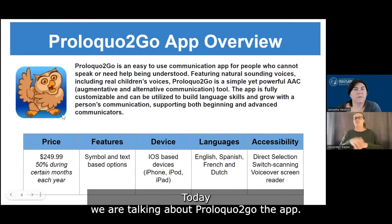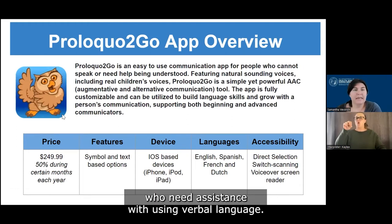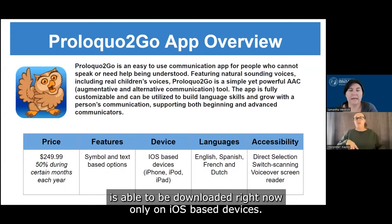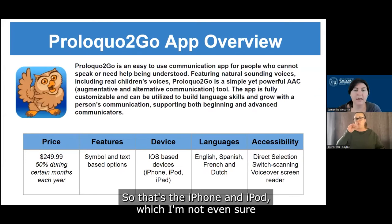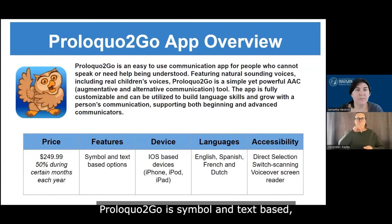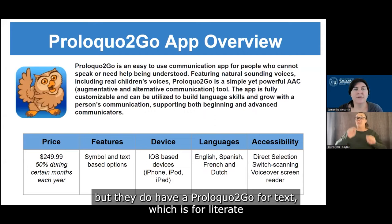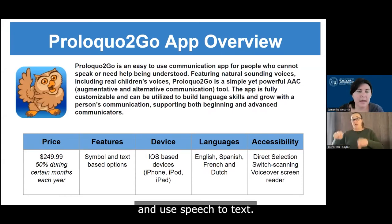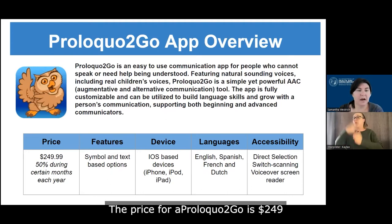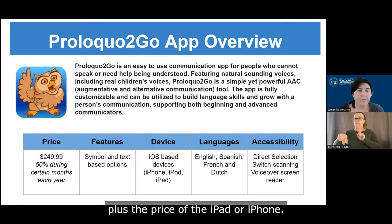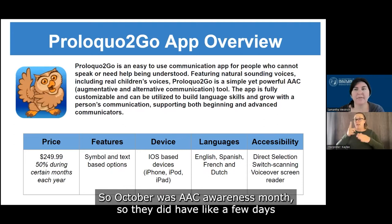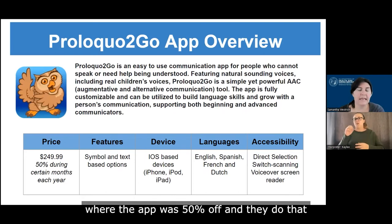So today we are talking about Proloquo2Go, the app. It is a communication app for people who need assistance with using verbal language. It has natural sounding voices and includes children and adult voices. It can be downloaded right now only on iOS based devices — so the iPhone or iPad. The price for Proloquo2Go is $249 plus the price of the iPad or iPhone. There are different times during the year where the app is 50% off — October is AAC Awareness Month so they did have a few days where the app was 50% off, and they do that multiple times throughout the year.